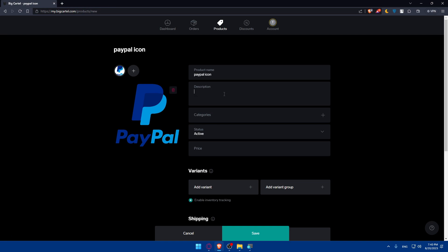If you'd prefer to write the description manually, you can do that as well. Make sure to enter an attractive description that encourages people to buy, and double-check that everything is written correctly without any mistakes.